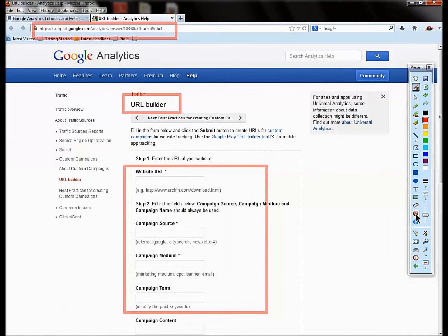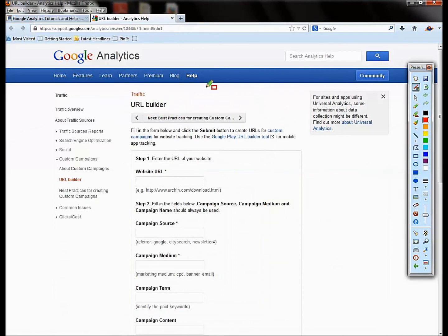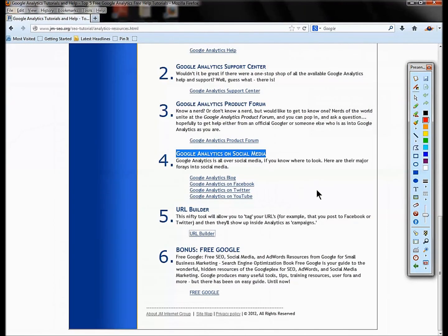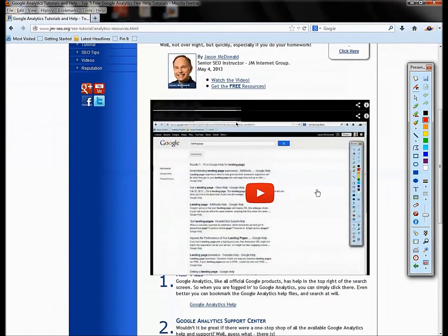You can use URL Builder and it will essentially tag your links so that they go and they flow into analytics as a campaign. So it's very useful, especially for things like newsletter tracking.